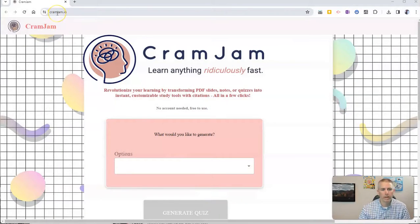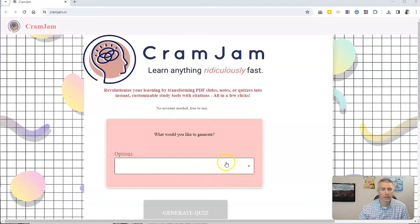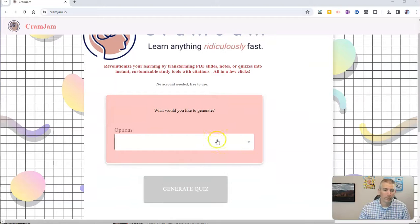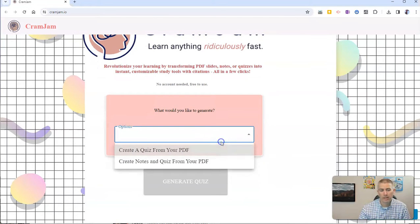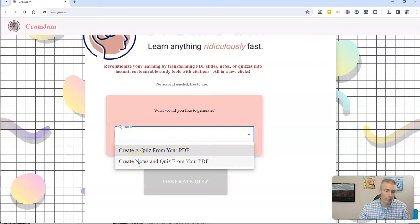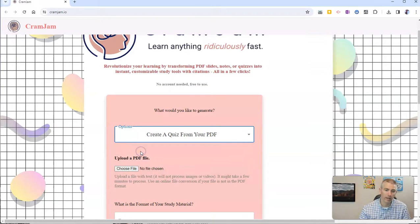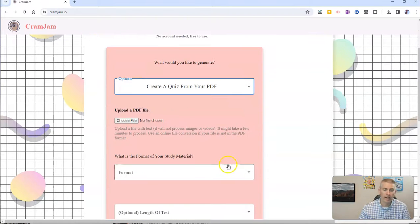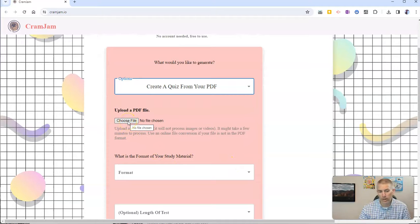You'll find it at CramJam.io and you can simply go to the website, choose what you want to do. Do you want to create a quiz or do you want to create notes and a quiz from your PDF? I'm going to create a quiz from a PDF that I have and I'm now going to upload that PDF.